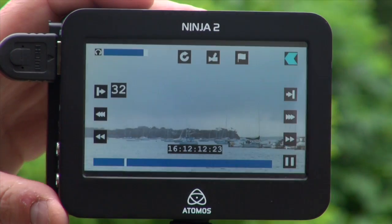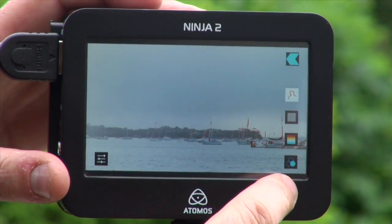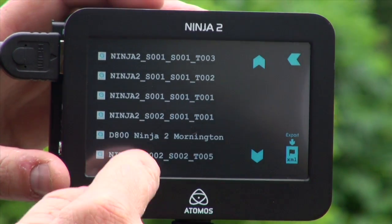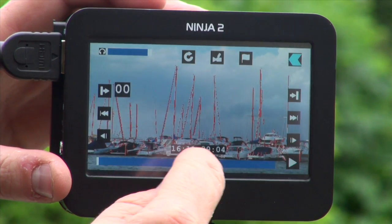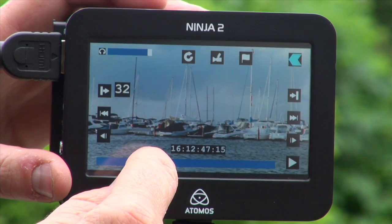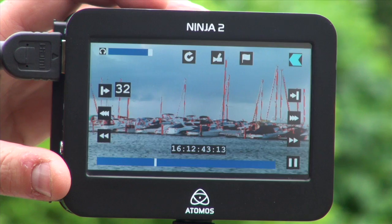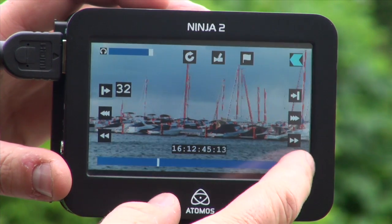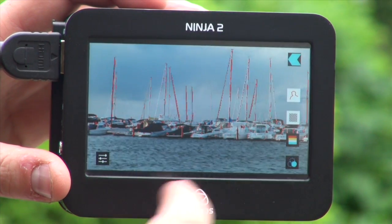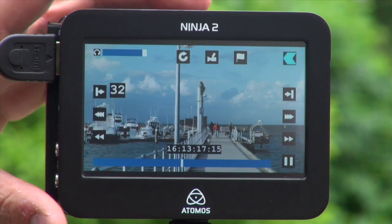If I take my loop function off, I can also check my focus peaking anywhere on the clip. I can see that I'm in focus in this shot. I can check my exposure, my zebra, and my false color. So I'm happy that this is a good shot.